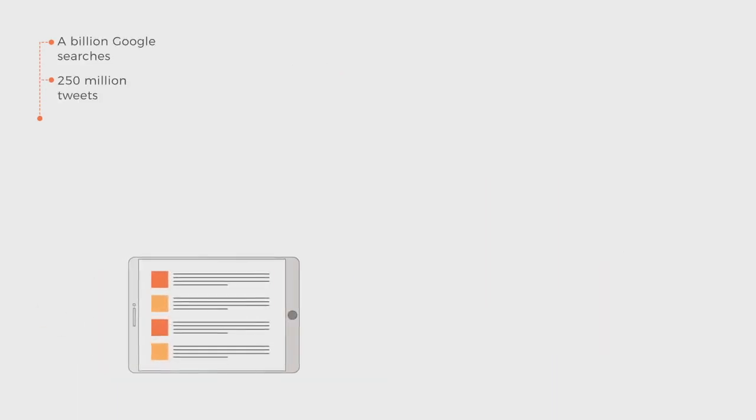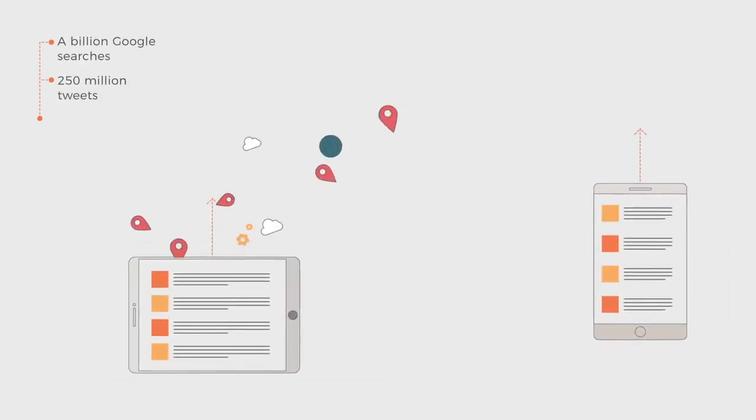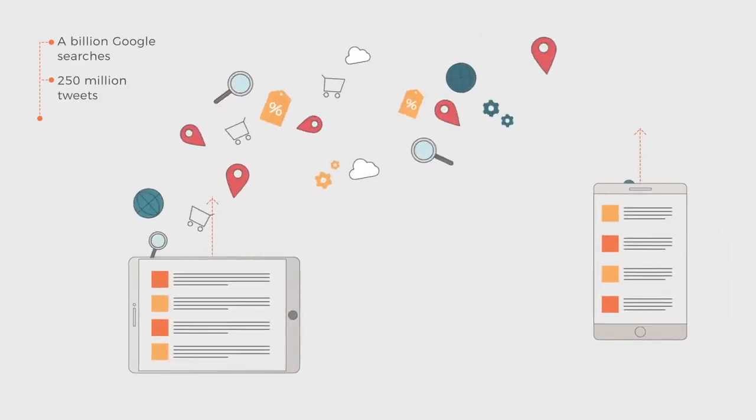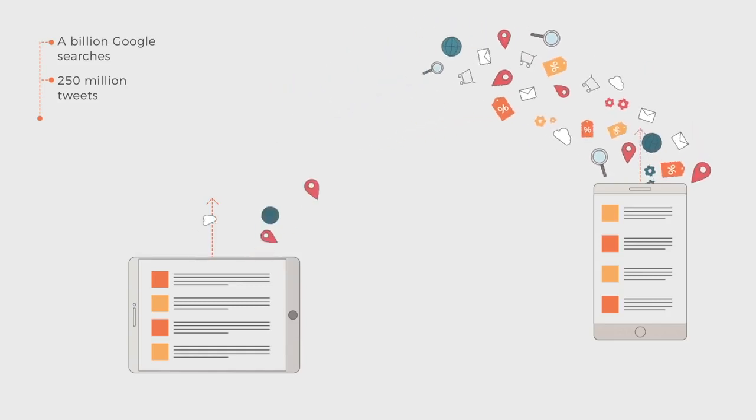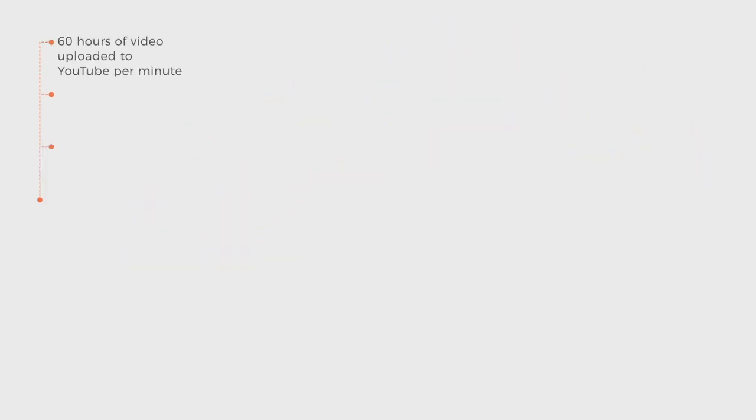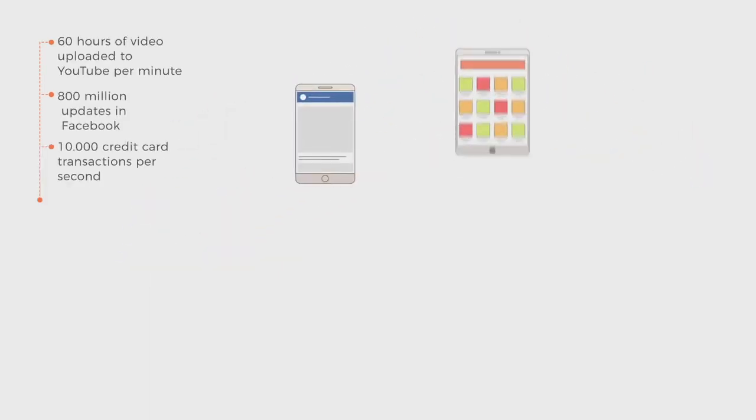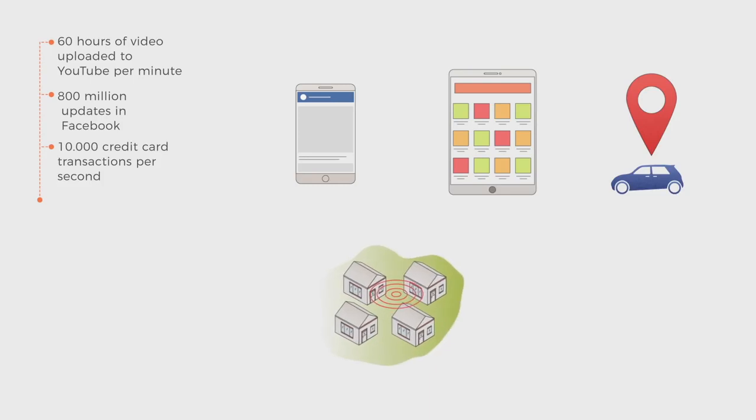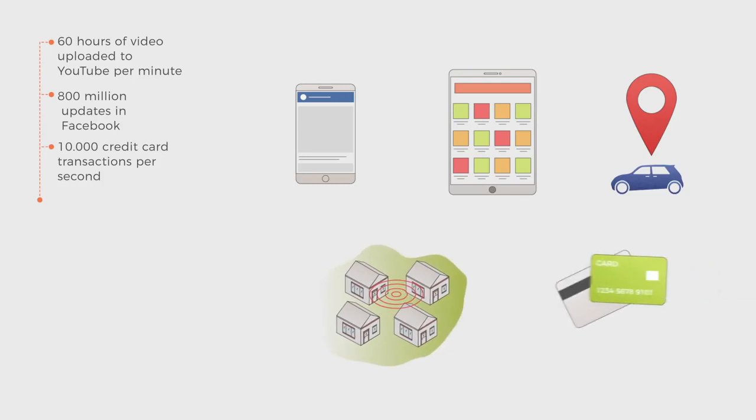More than 2.5 trillion bytes of information are generated every day through our smartphones, tablets, GPS devices, sensors spread all over our cities, and bank cards.